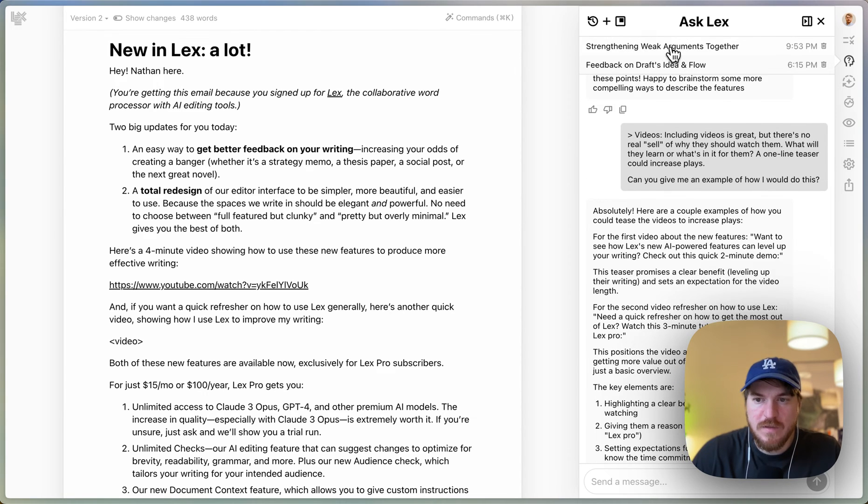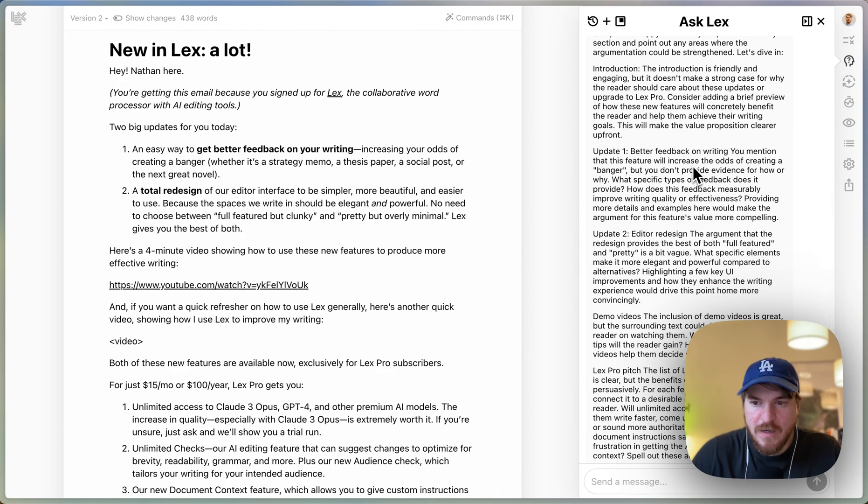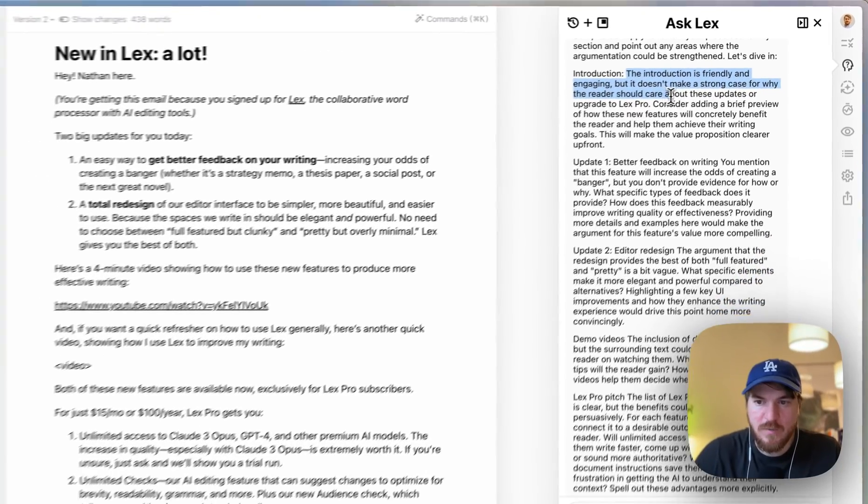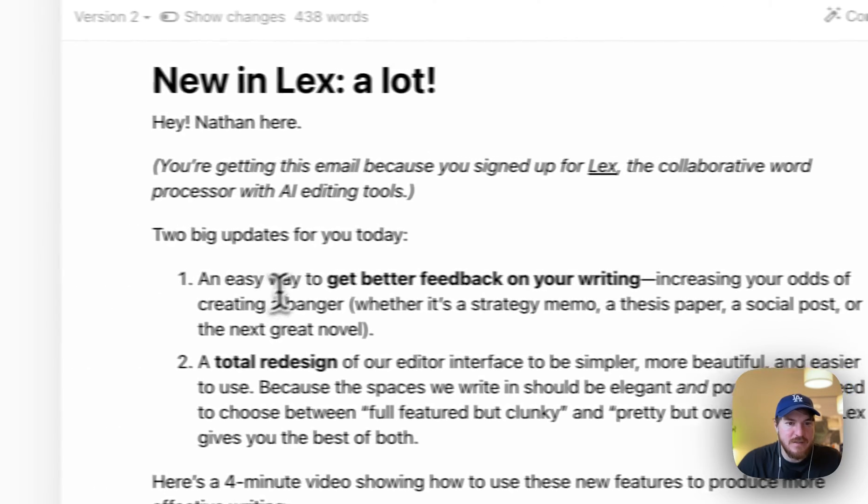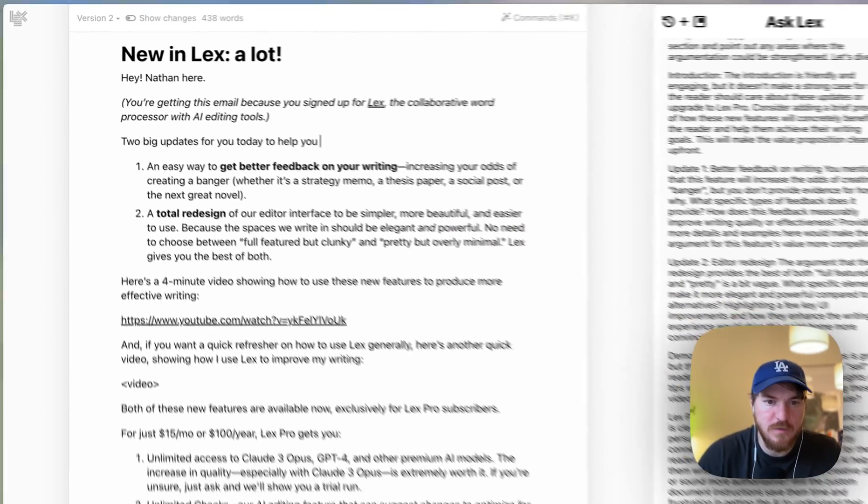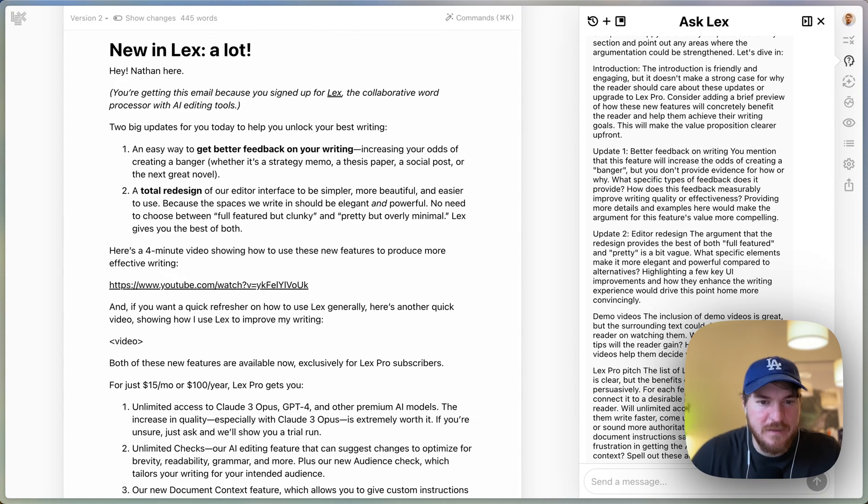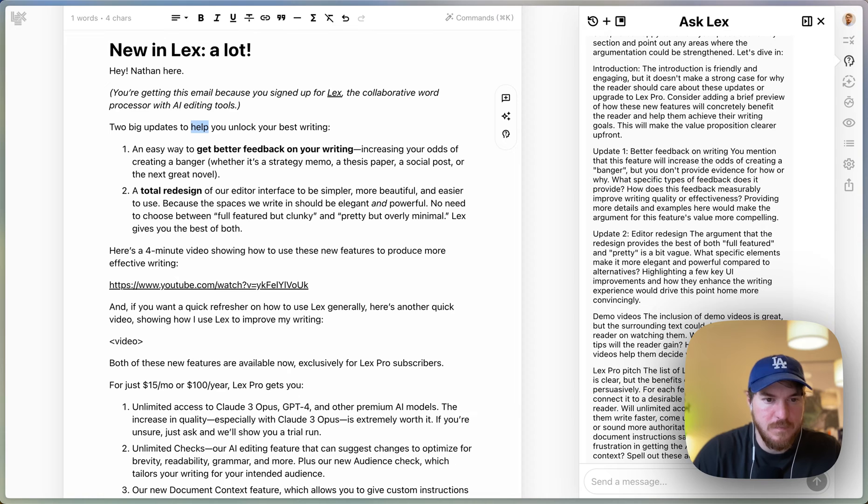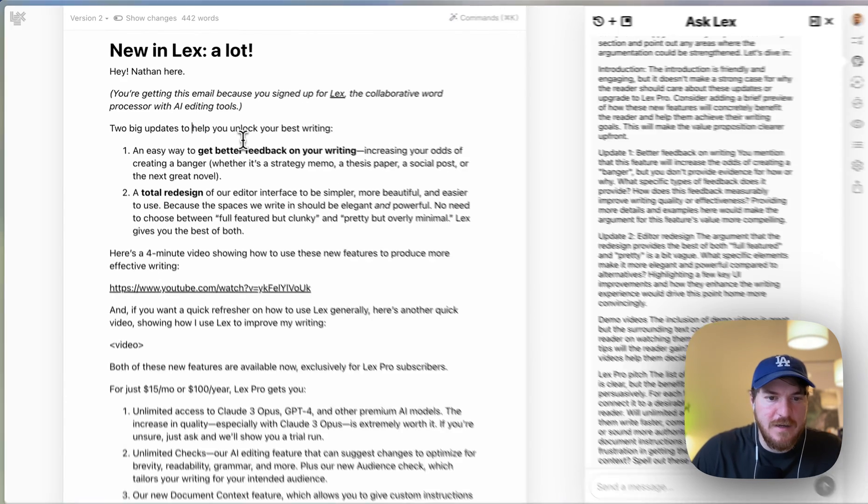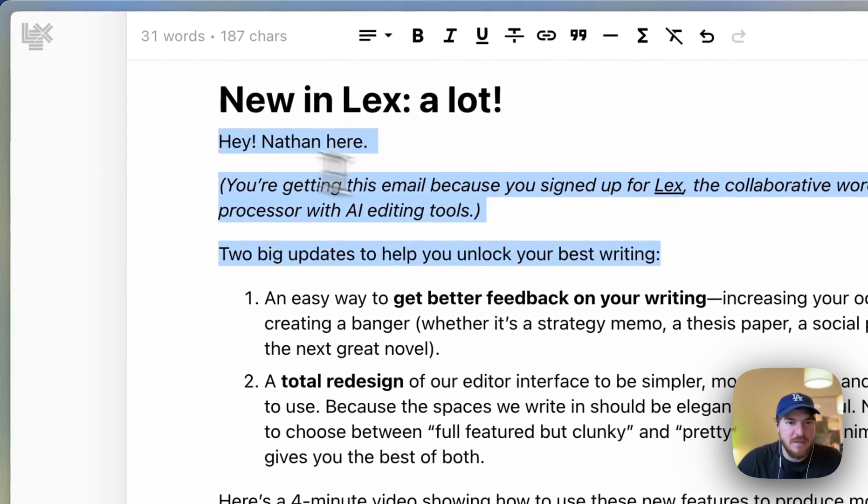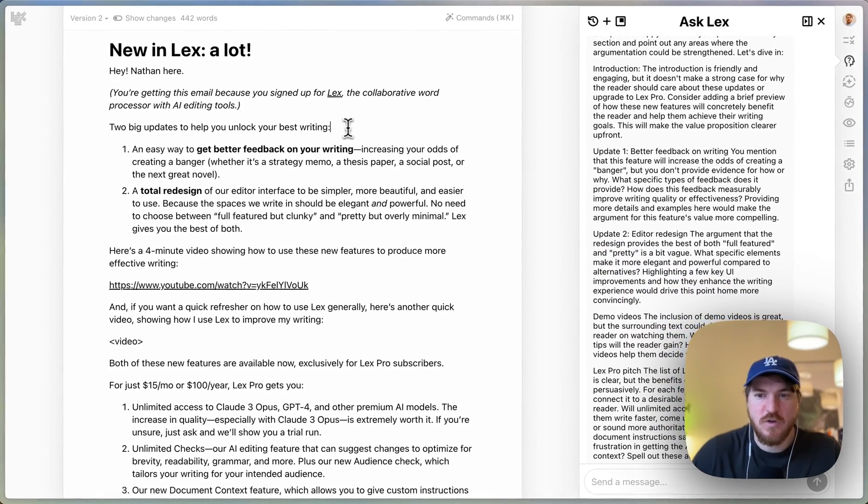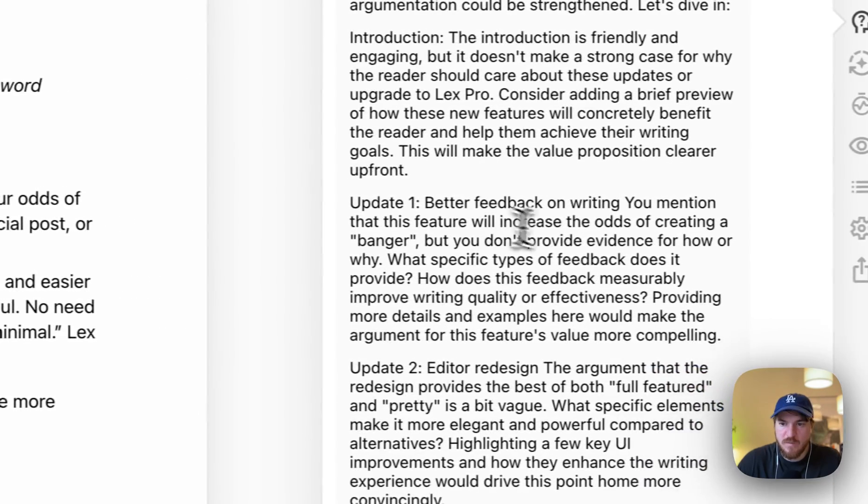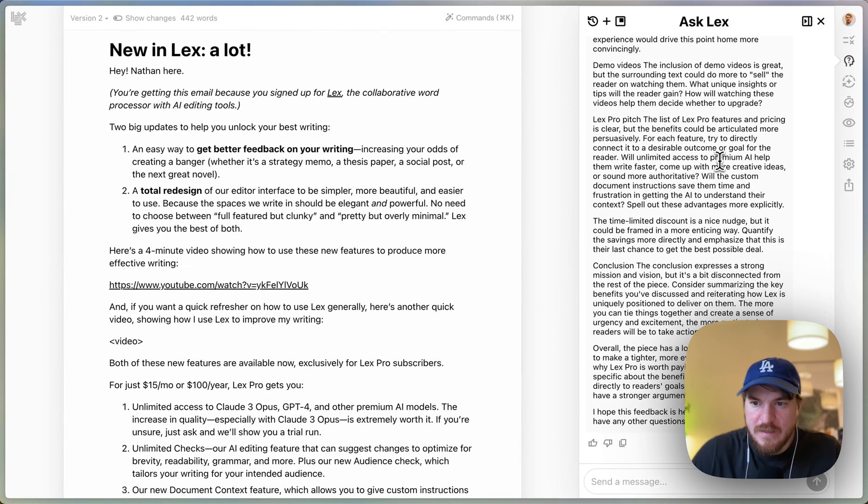Oh, one other thing I did—I clicked the identify weak arguments one. And I actually just found one. It says the introduction is friendly and engaging but doesn't make a strong case for why the reader should care about these updates or upgrade to Lex Pro. Consider adding a brief preview of how these features will concretely benefit the reader. And I think that's totally—two big updates for you today to help you unlock your best writing. Something like that might be good. That's like maybe a little bit—maybe I don't need 'for you today,' to make the product even better. I don't know, something like that, but basically I'll have to think about it. It'll take me a little bit longer to think about it, but I'm going to put something in this first couple words that already starts to speak to the value proposition, because it's true, this is all right, but it needs to sort of get to the point a little bit faster.